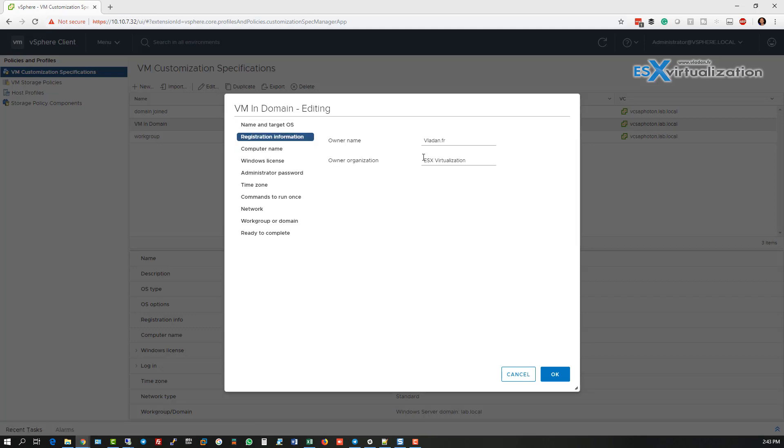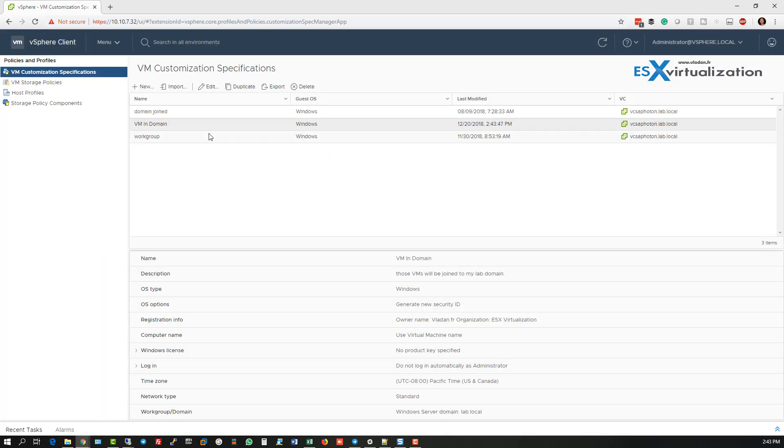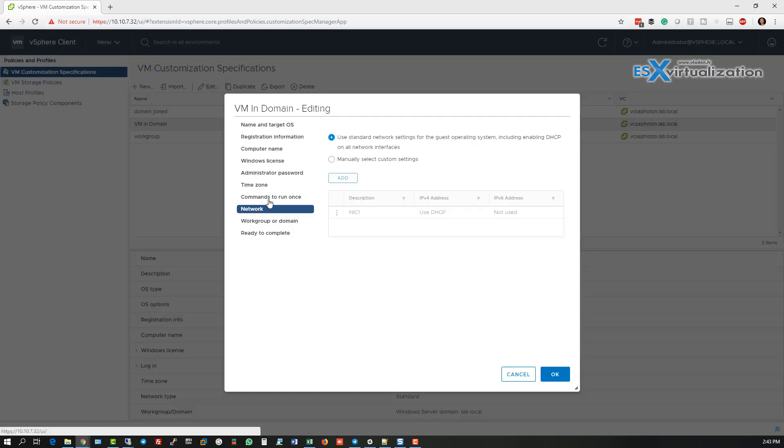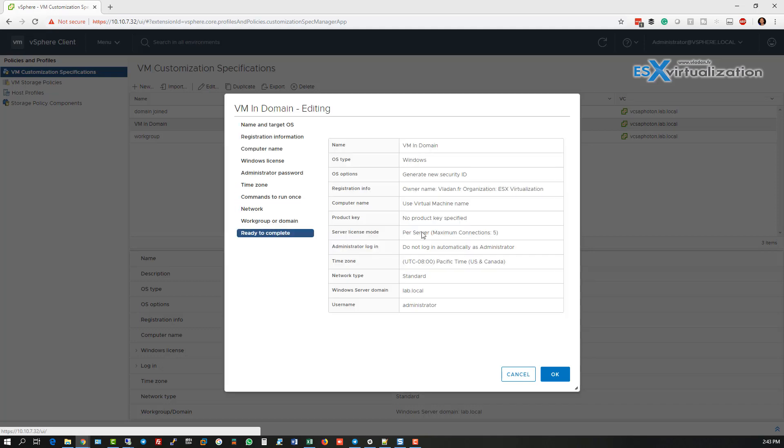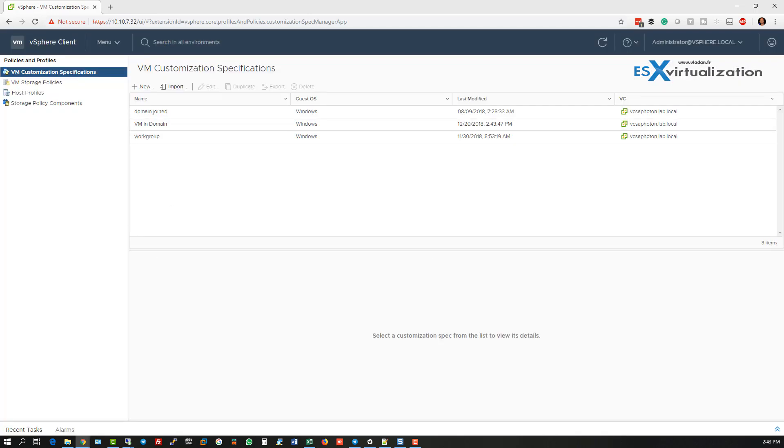So any of the page can be changed later on, and the answer file is saved with those changes. Okay, thanks very much for watching. Bye bye.